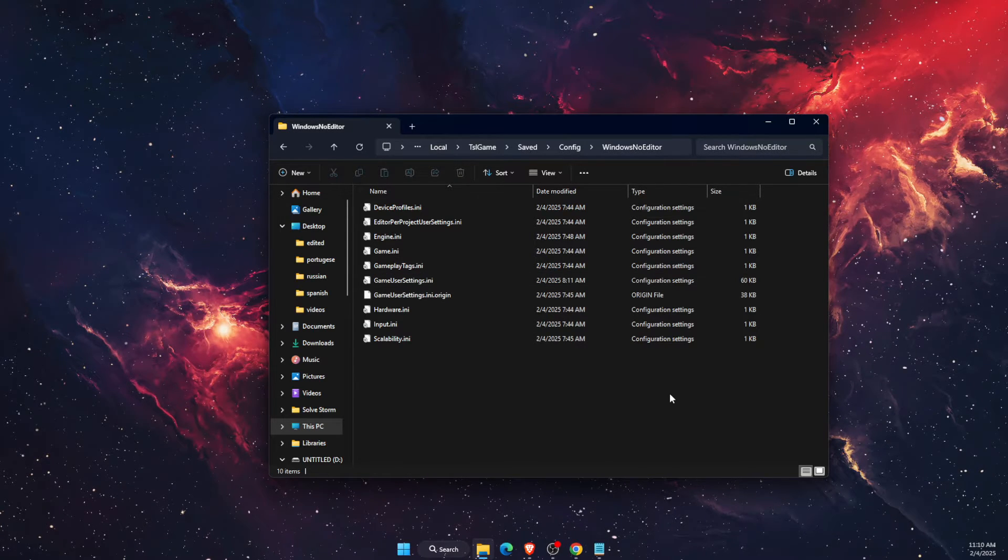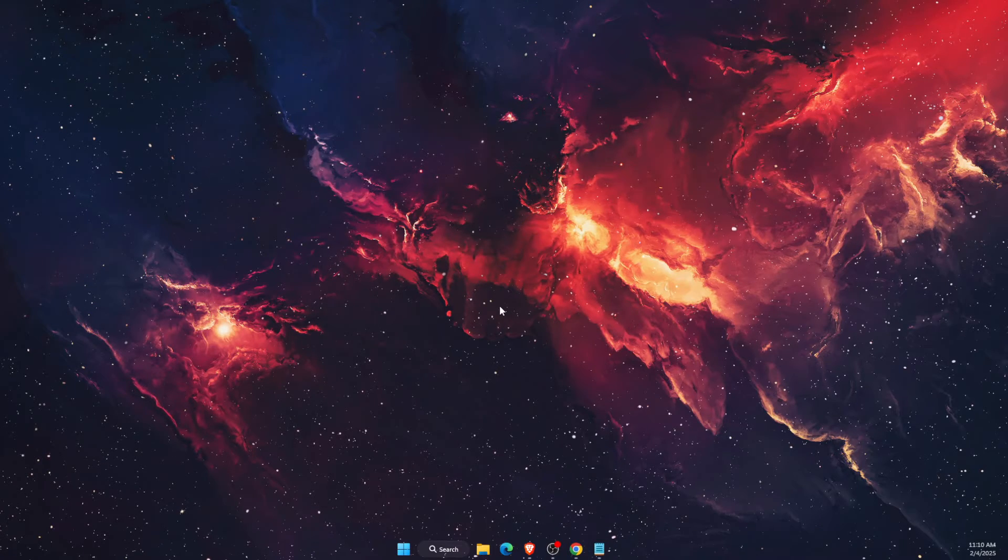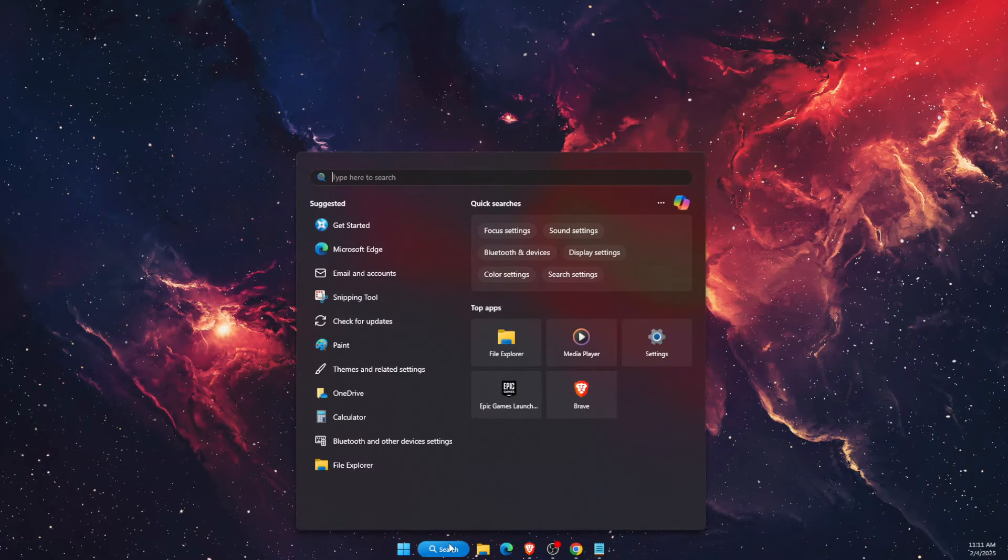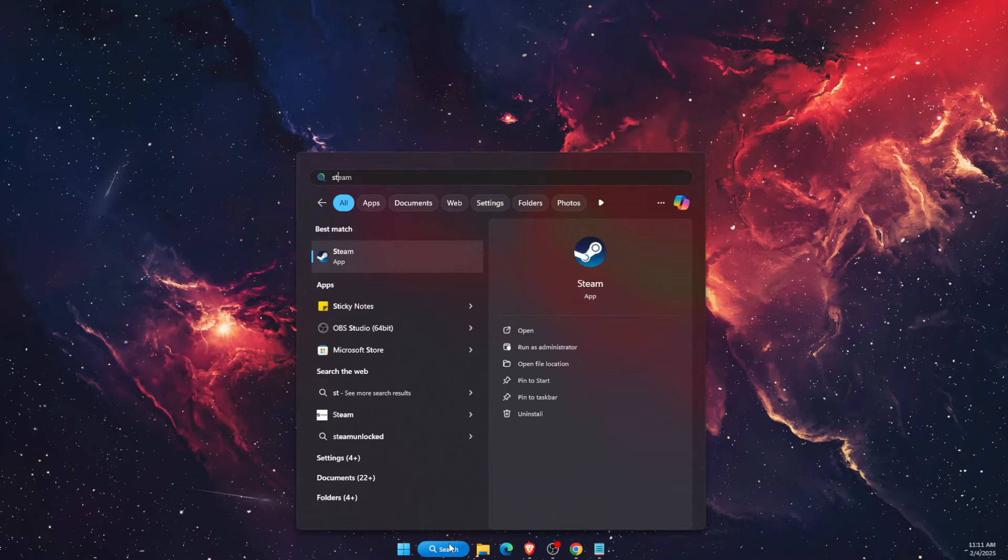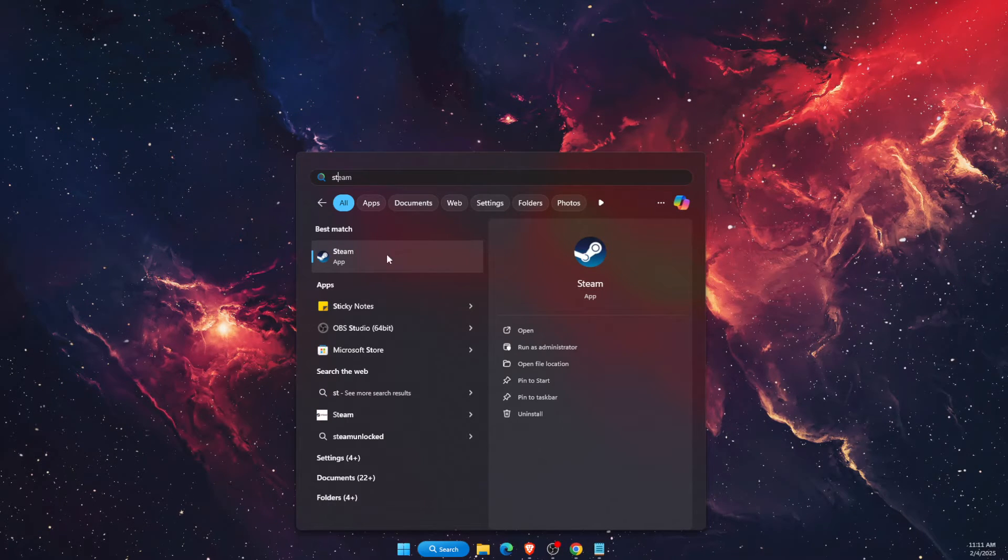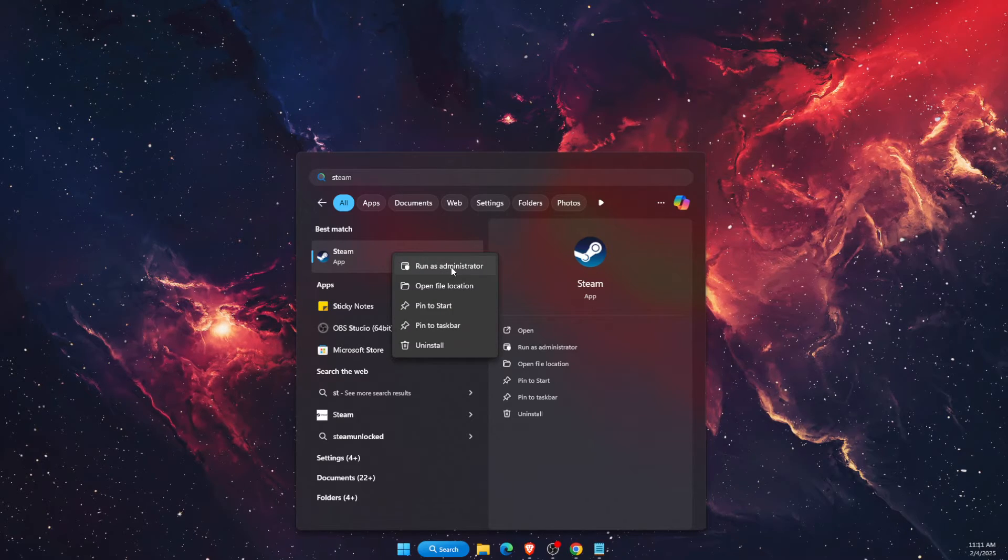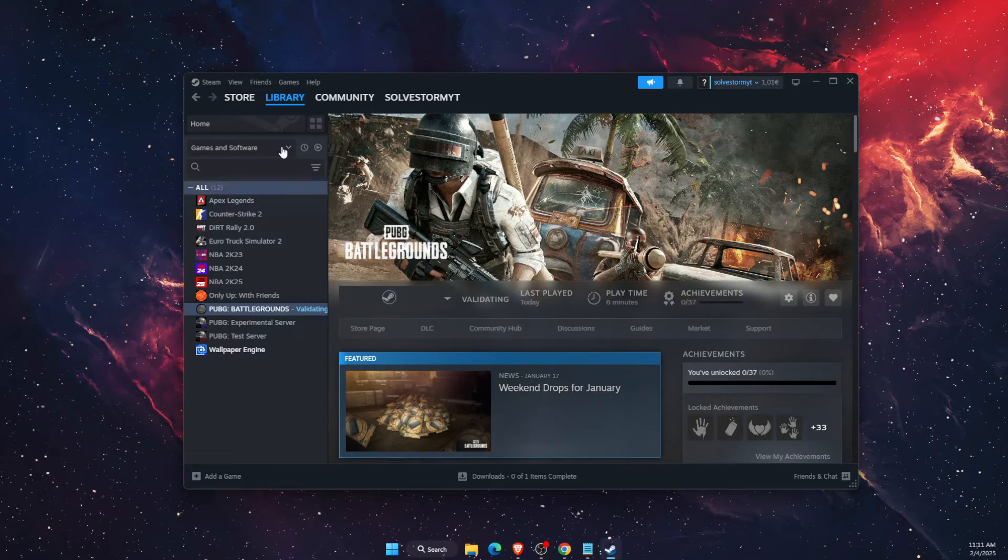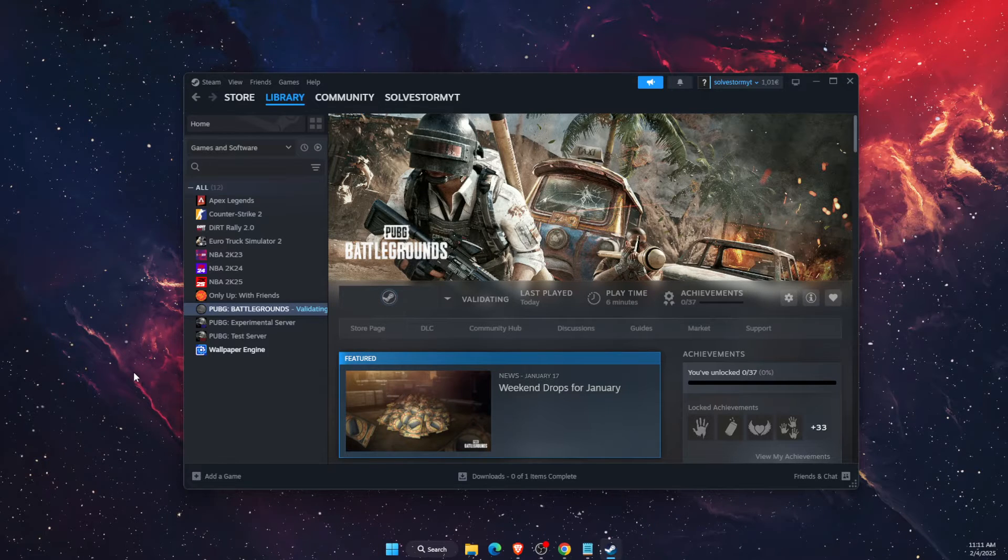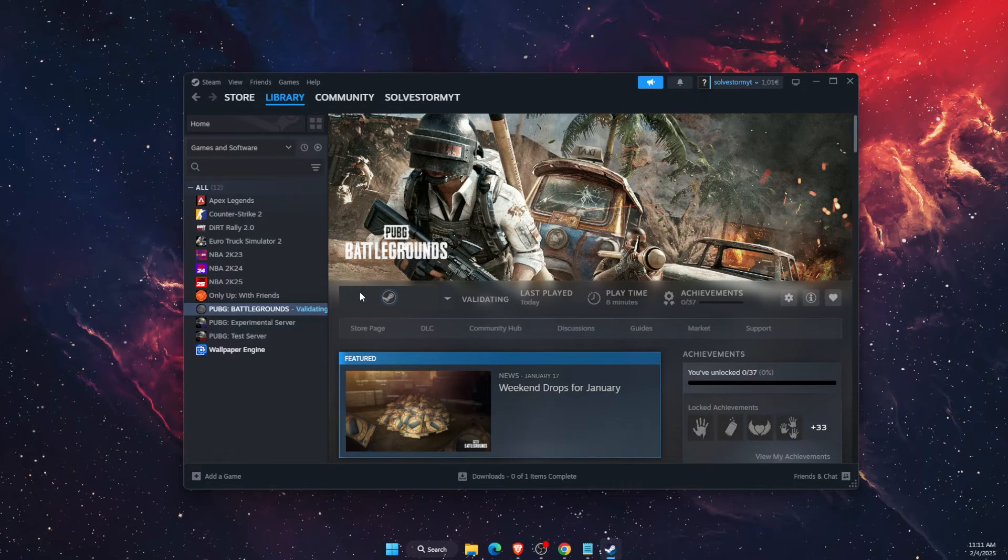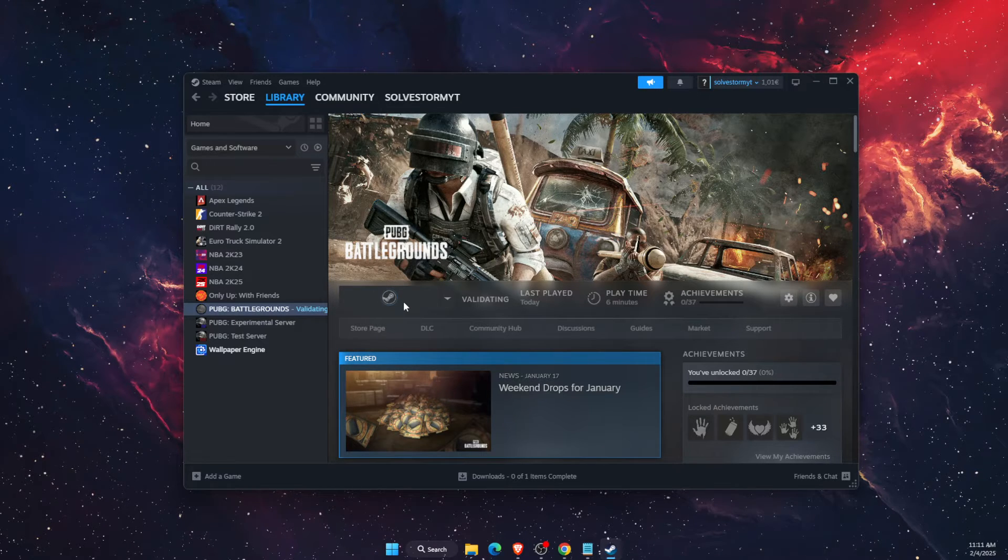That should fix your problem with PUBG. If not, then you want to exit Steam completely and then open it up by running it as administrator. Open this up and try to load PUBG now.